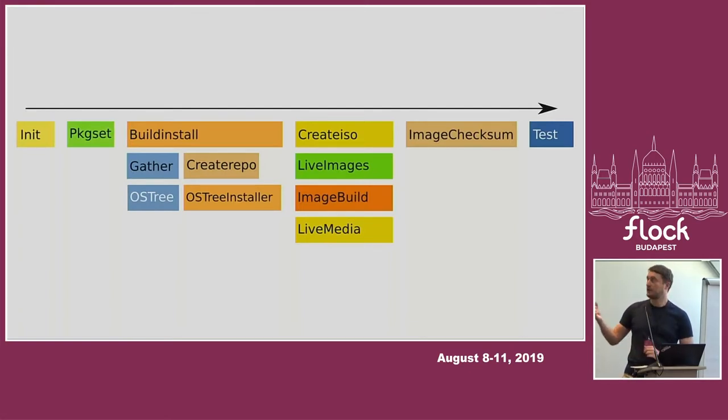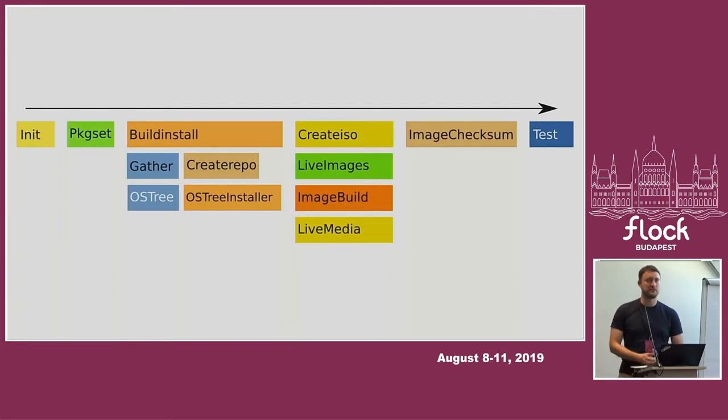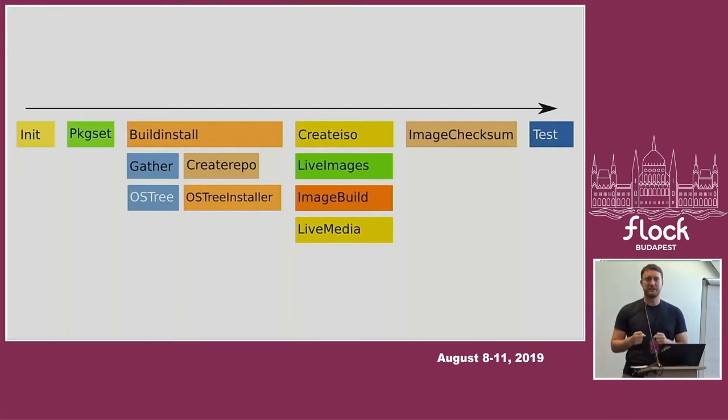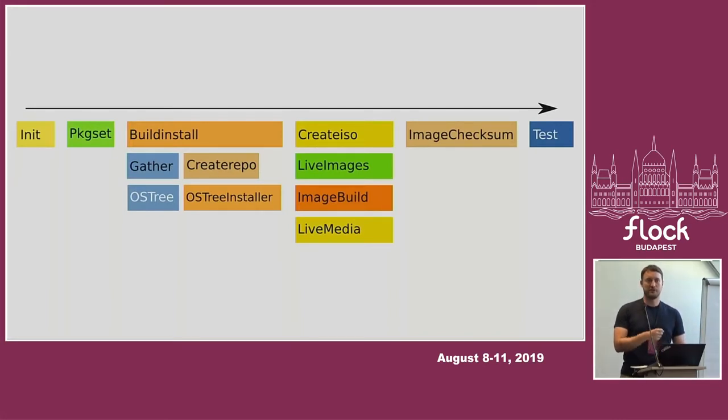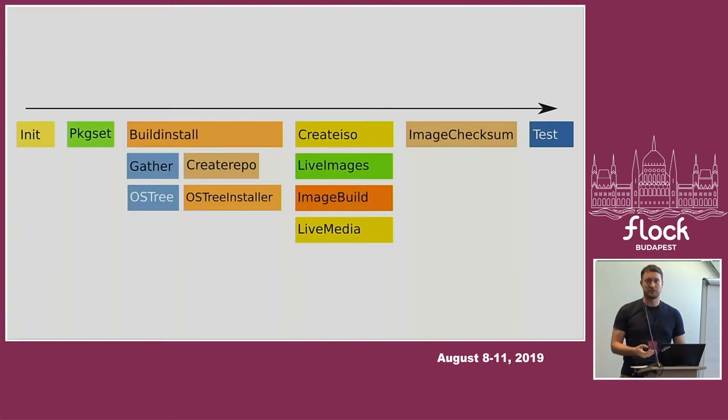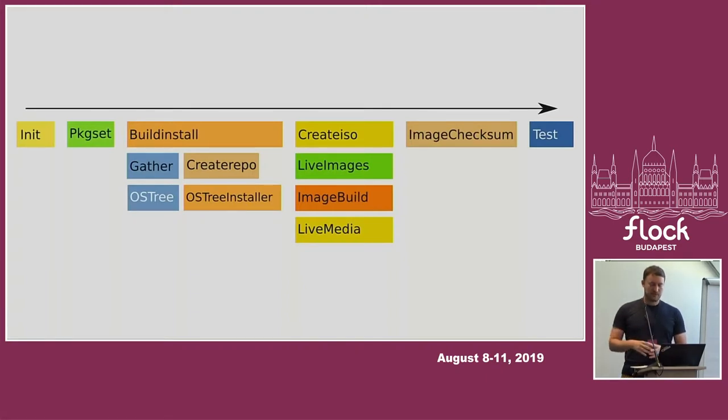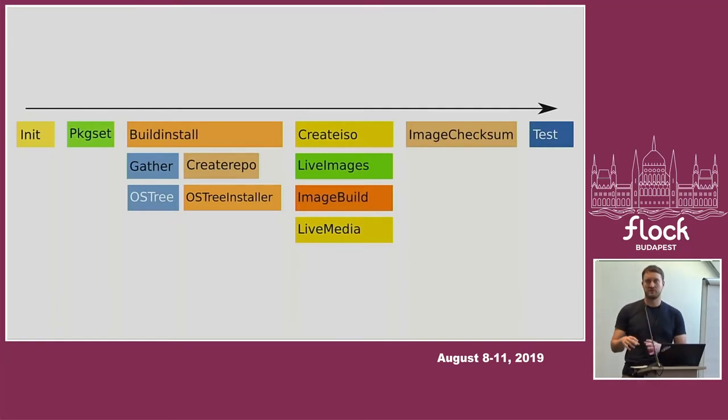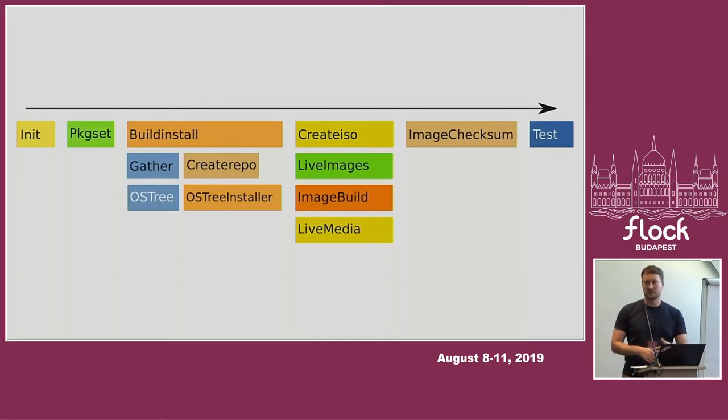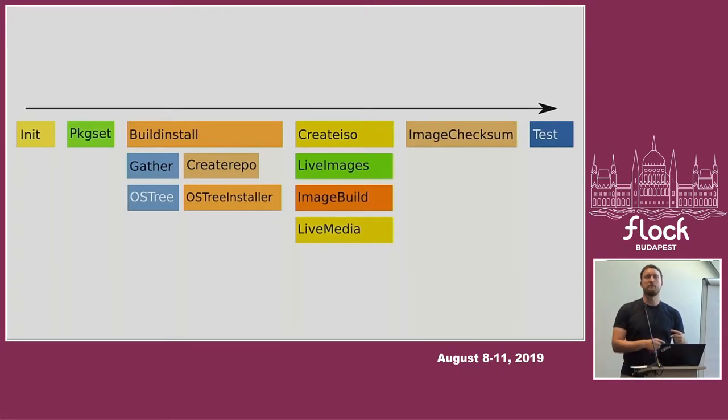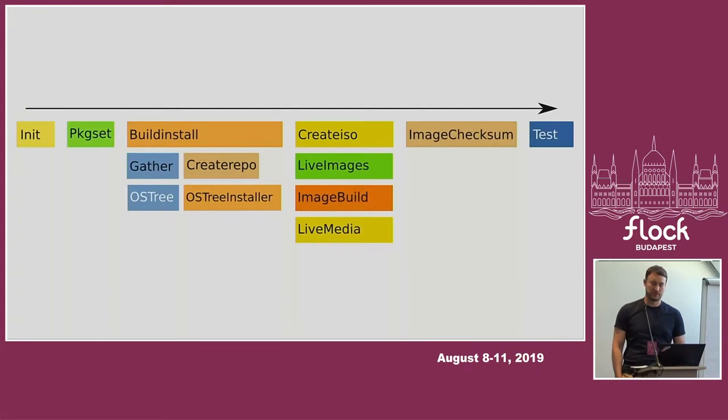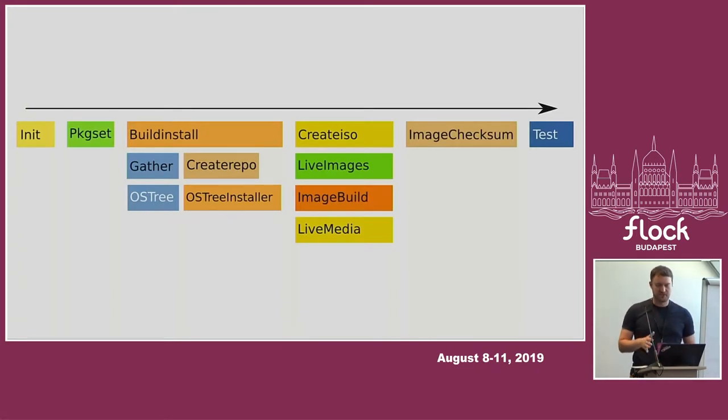Then comes the first bottleneck, and that's the phase called package set. This is where we talk to Koji and ask, give me the list of all the latest packages. Then we go and check headers on every single one of those RPMs because we need to know what that RPM actually is and where can we put it. The output of this phase is an RPM repository with the packages, one for every single architecture that we are composing for, and also lists of packages. For raw hide, this takes something like 30 minutes.